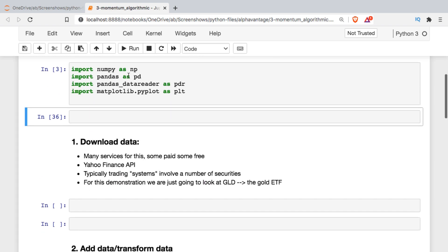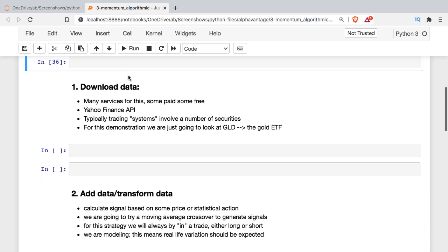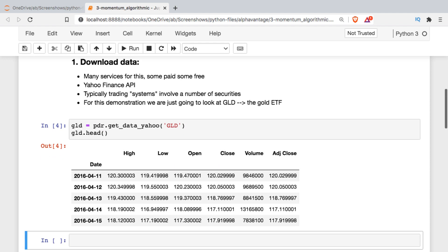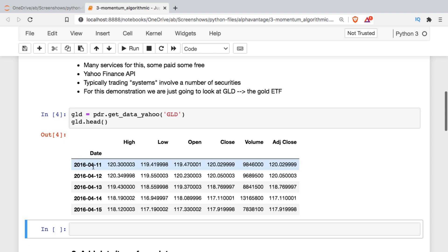With our environment set up, we're going to download some data using the Yahoo Finance API, though there are lots of services out there — some free, some paid. I'm going to use the gold ETF, an exchange-traded fund that tracks the price of gold. I'll set a variable called GLD, which is the symbol for that ETF, then use the Pandas Data Reader get_data_yahoo function, passing in the symbol in uppercase. You can customize the data by adding an optional start and end date; I'll leave it at the default, which gives us about five years of daily price action.